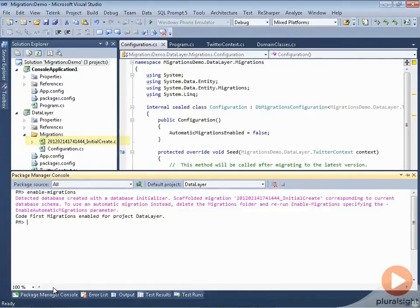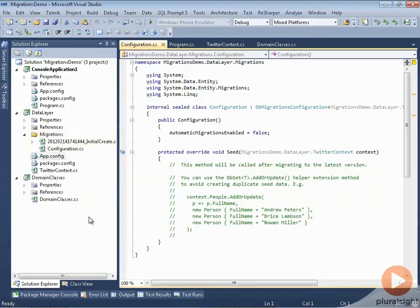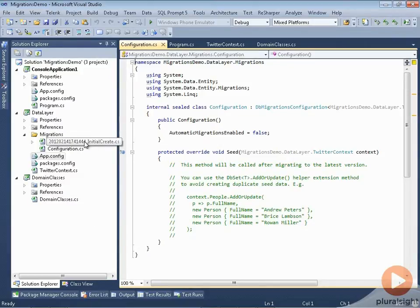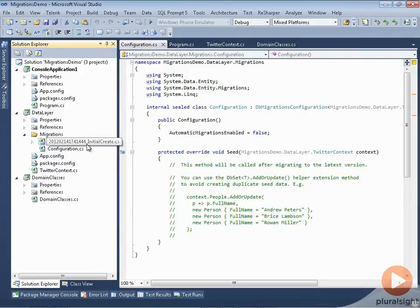So we'll take a look at that. Those are the two things that happened as a result of running enable migrations. In order to use migrations, you must have a DB migrations configuration class along with your context. So that's really critical, and it created our first migration so we can take a look at what a migration actually looks like.